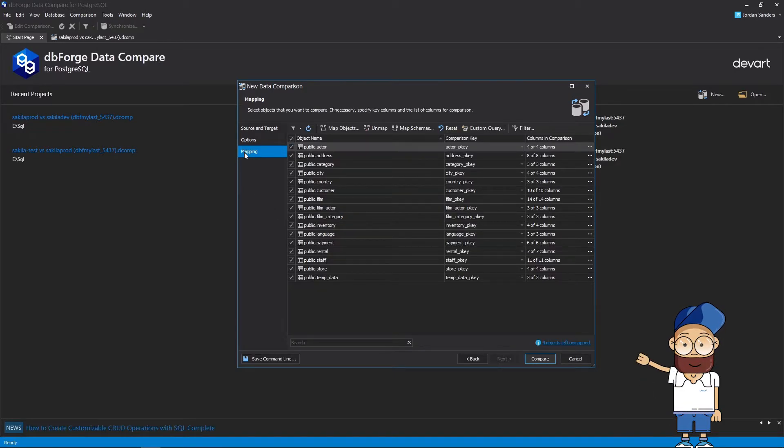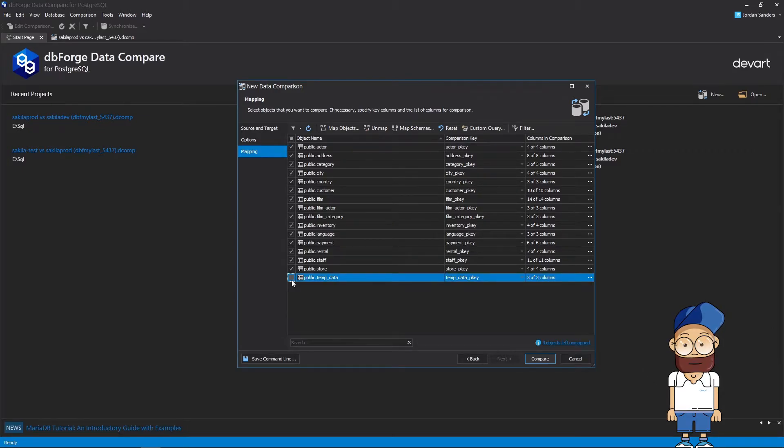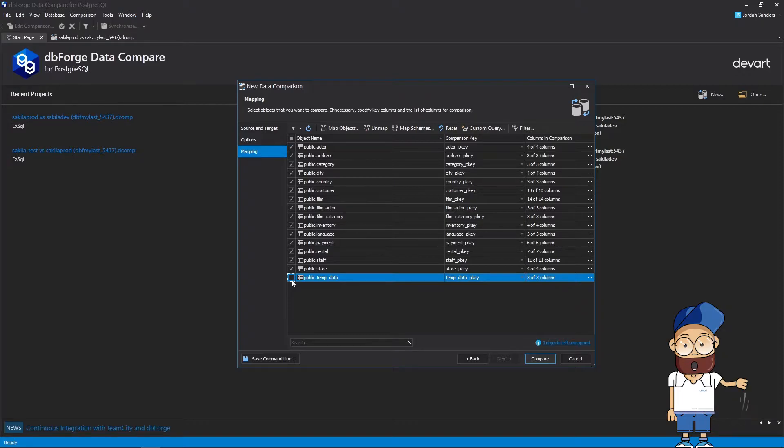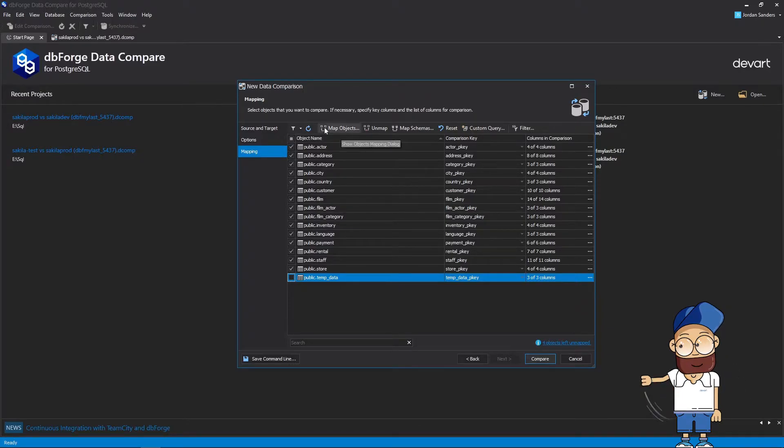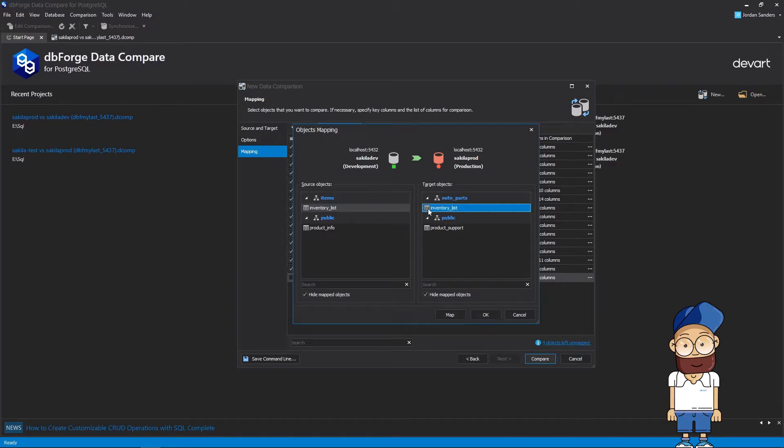On the mapping page, you can select objects you want to compare. It is also possible to specify key columns if necessary. In case you need to map together tables and views with different names, you can do it in the Object Mapping dialog window.